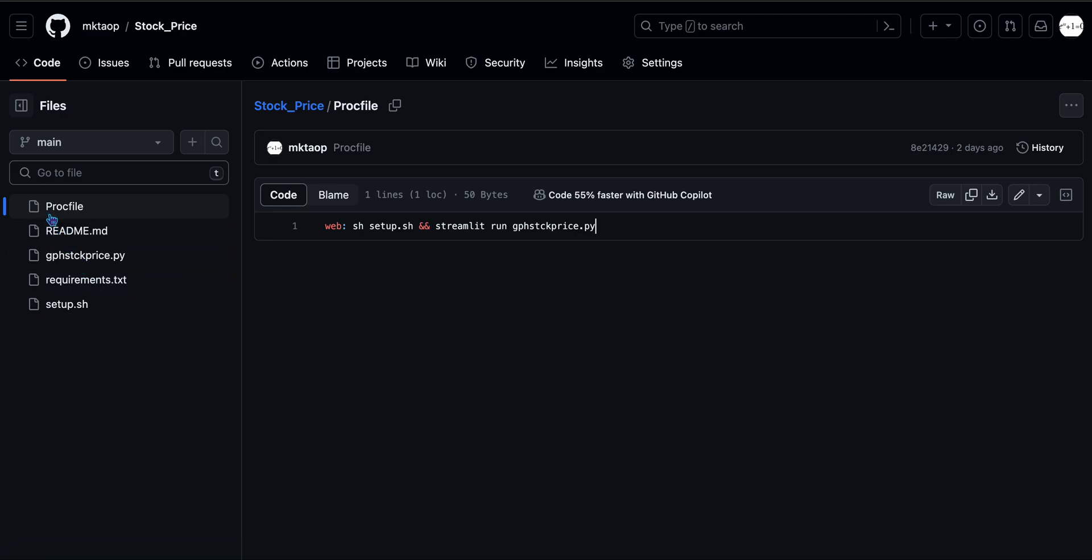One thing to keep in mind, proc file. P has to be capitalized. Setup.sh, shell file, no caps. All right, now let's head over to Heroku.